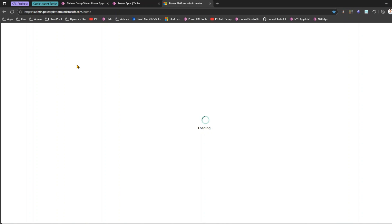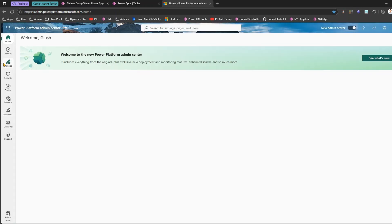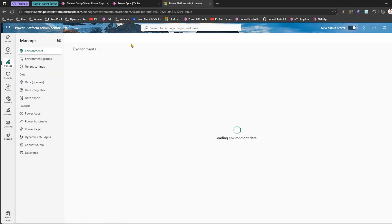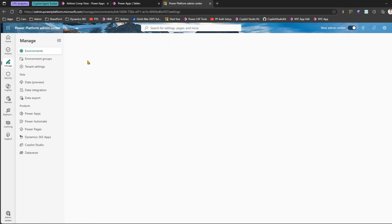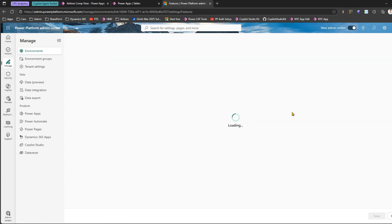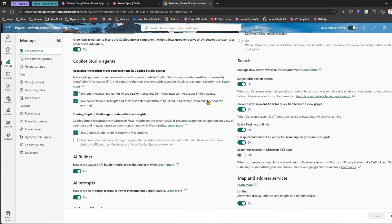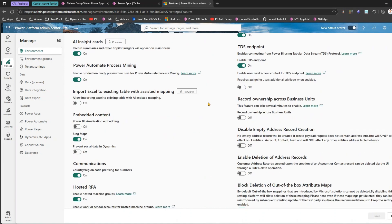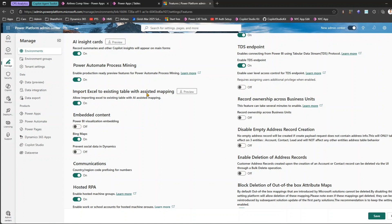We are going to enable the new preview feature. I'll go to my Environment and under Environment go to Settings, Product, Features. If you scroll down a bit you should be able to see a preview feature. This is that preview feature - it says Import Excel to existing table with assisted mapping. Let me turn this on and click on Save. We are enabling this feature Import Excel to existing table with assisted mapping.